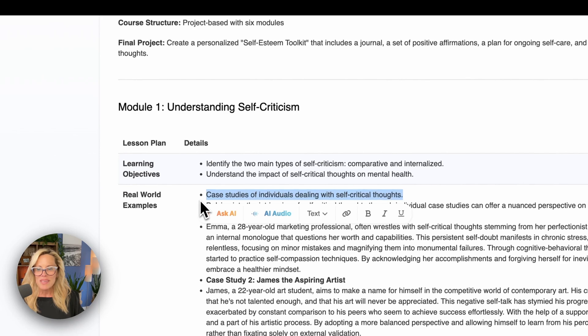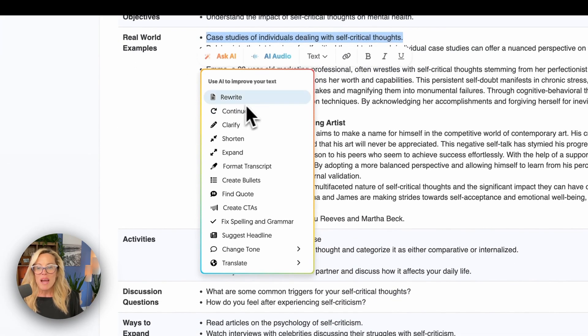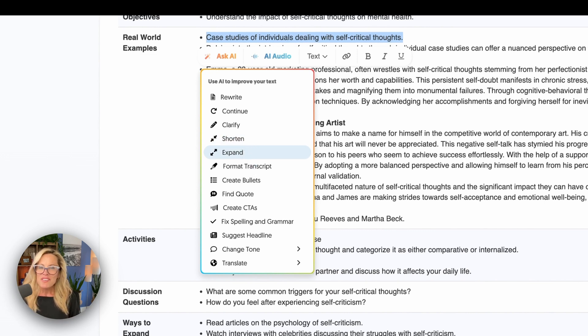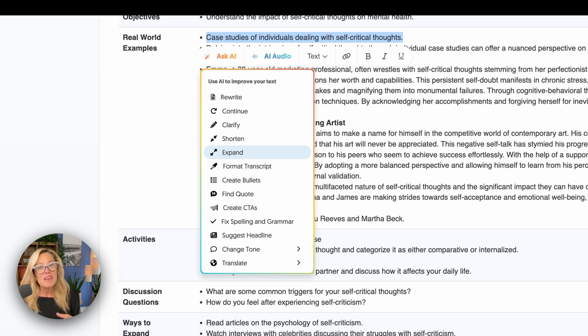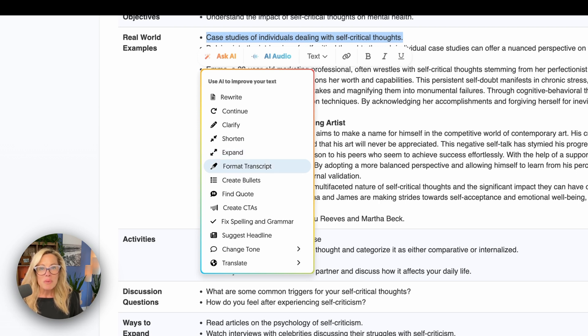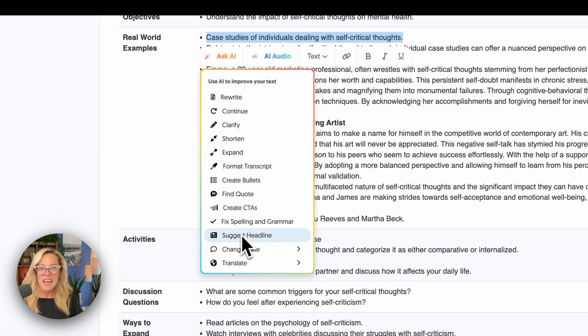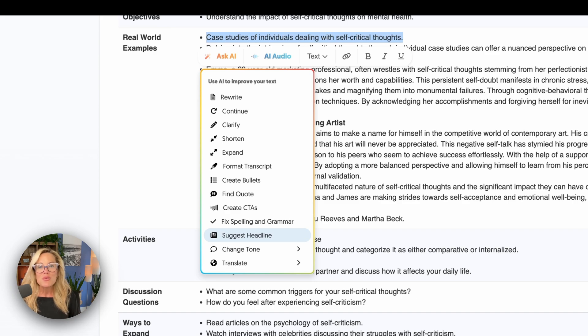All we have to do is highlight anything, Ask AI to maybe rewrite, maybe continue, clarify, shorten, expand. So many different ways we can come in and now start to tweak, start to update, start to add additional content to this piece of AI generated content. Let's say you want to whip up a catchy call to action. You can do that right here with Ask AI. Or maybe you want some headlines because headlines, they're a tough thing. And sometimes we just don't have that creativity in us. Let AI do that work for you.